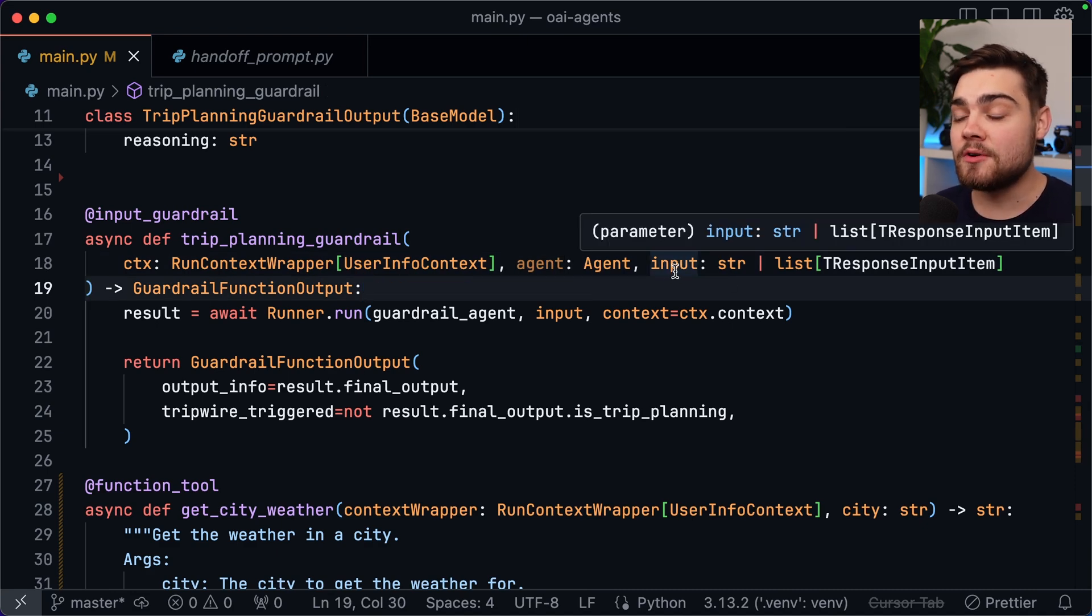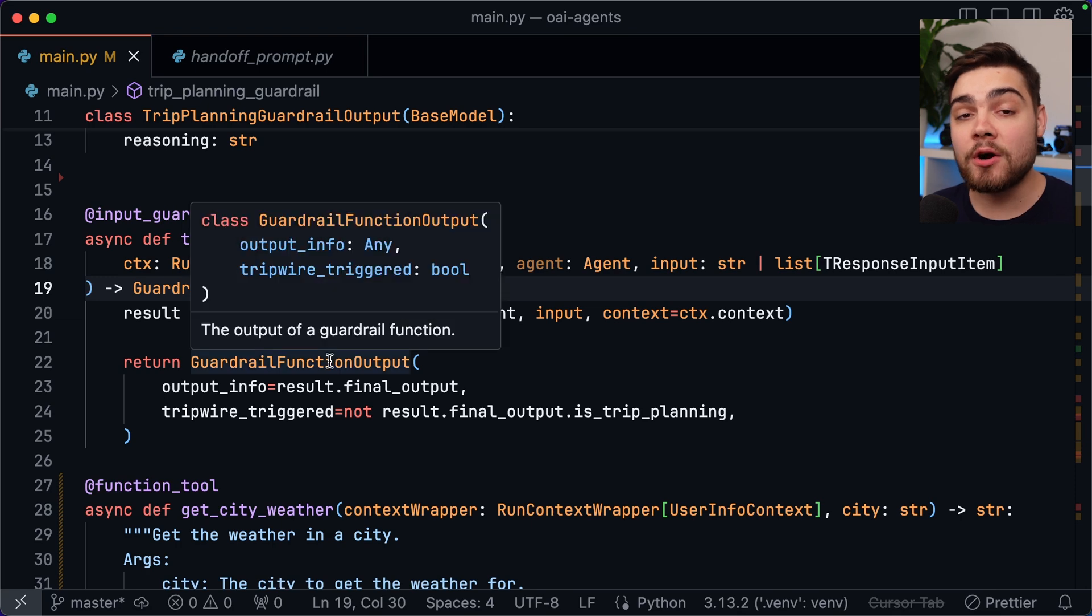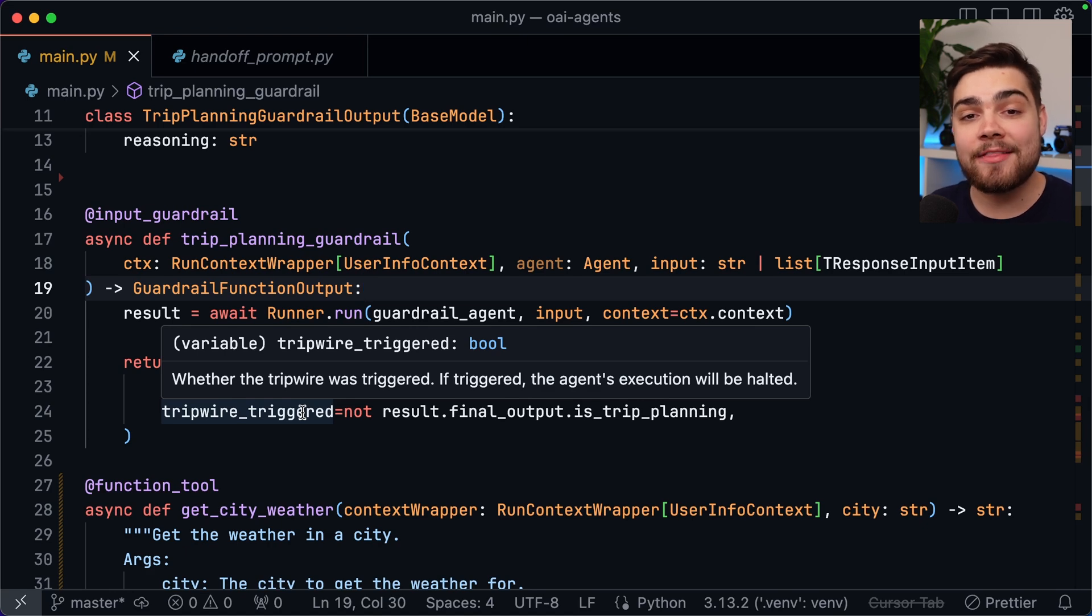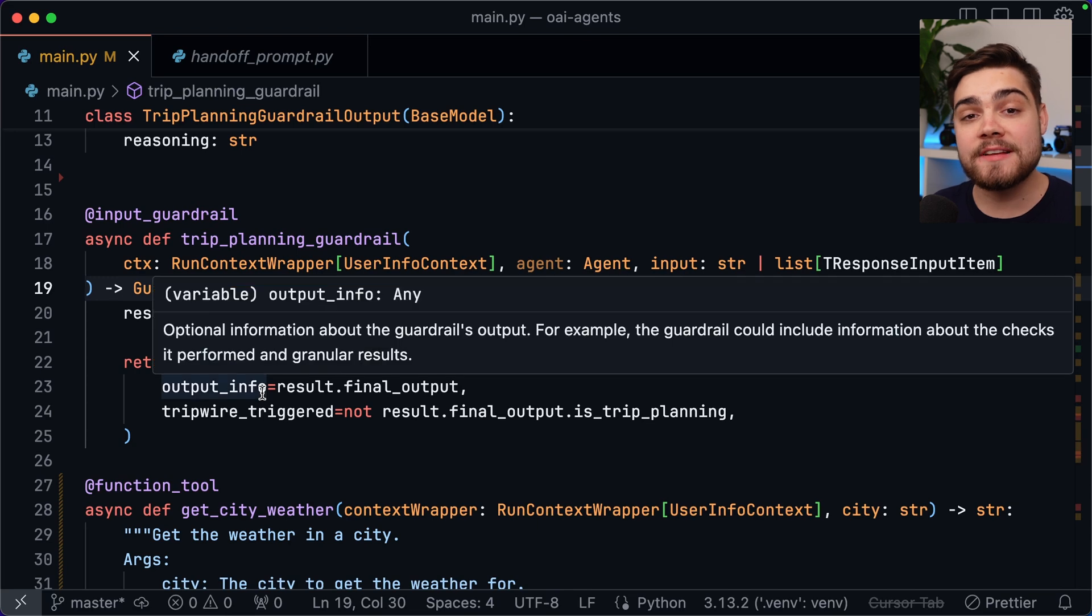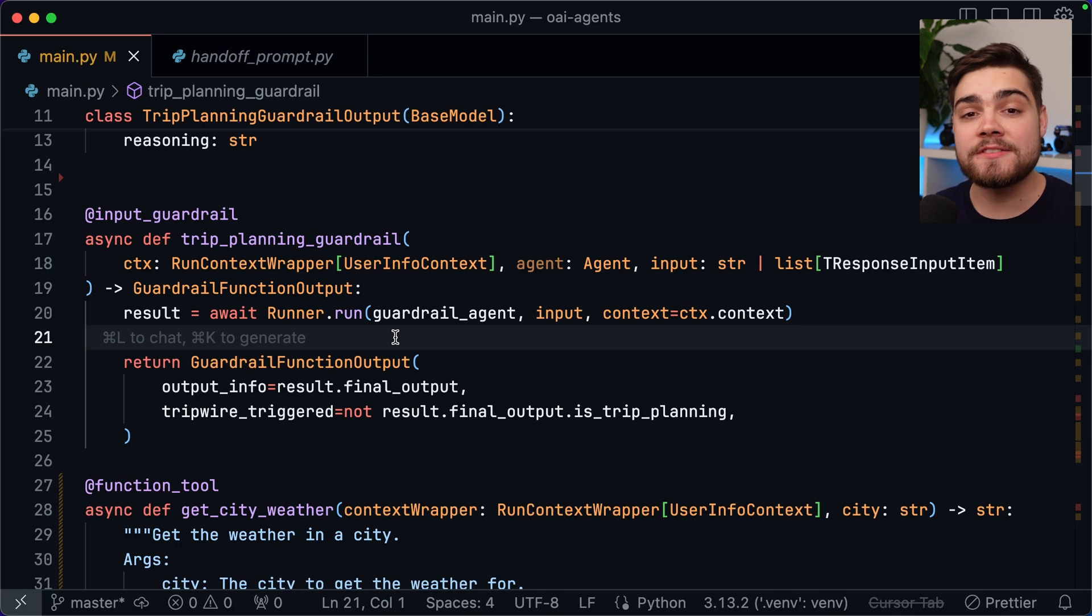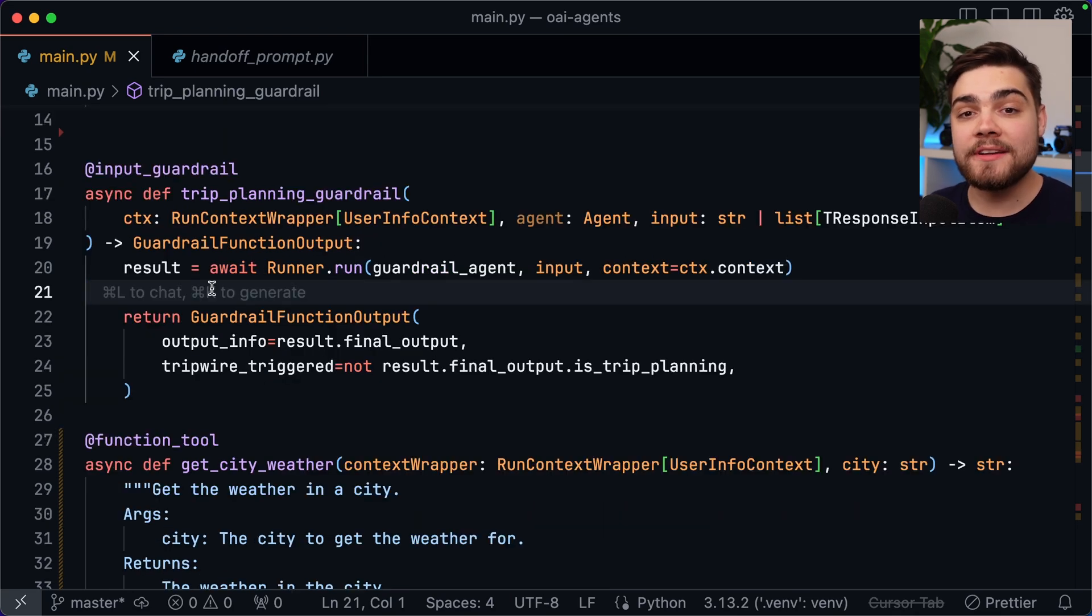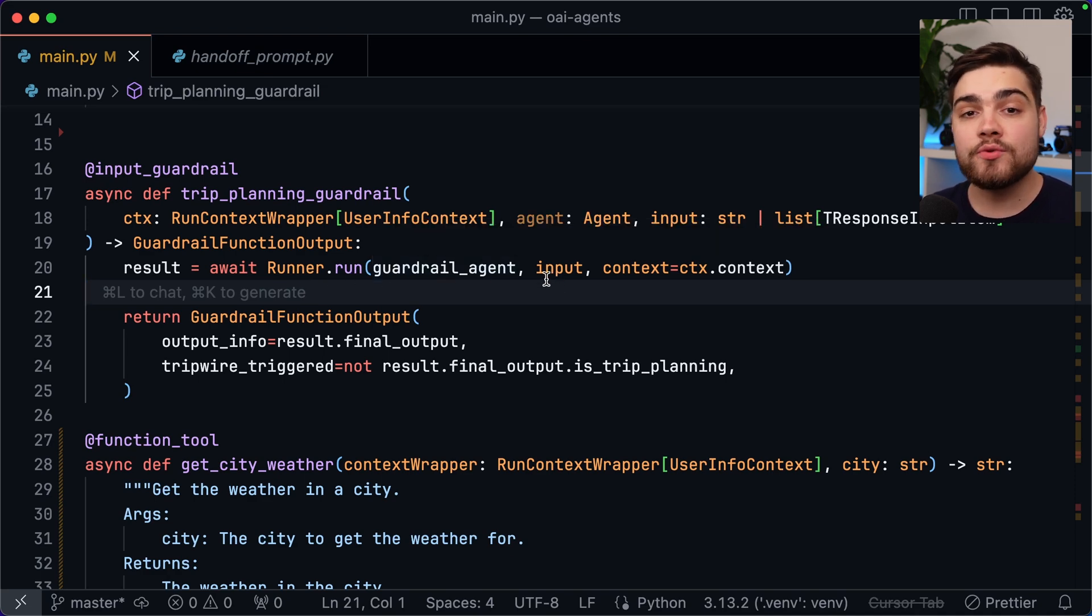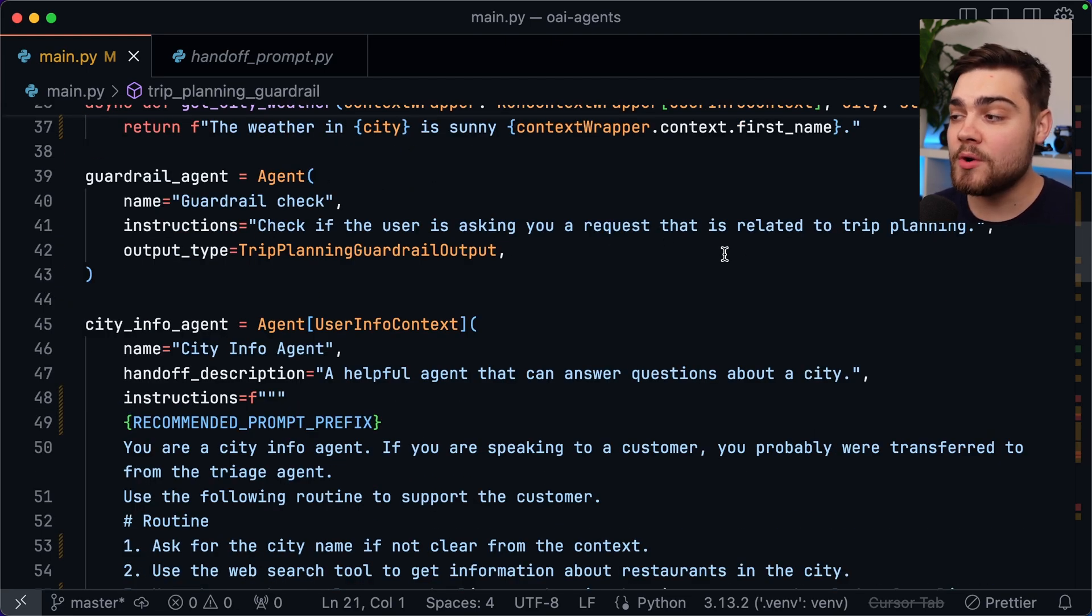We then want to return a guardrail function output. This will then have a tripwire triggered boolean on it and if the tripwire triggered boolean is true it will go ahead and throw an exception and stop the agents from running. You can also provide some output information. So you could add in some custom business logic in here like a swear word filter or various other things but a very common pattern is to actually run another agent. That's what I've done here. As you can see I'm using runner dot run again and then I'm running a guardrail agent and I'm passing through the input. What this guardrail agent is is a very simple agent I've defined. It just checks if the user is asking you a request that is related to trip planning.